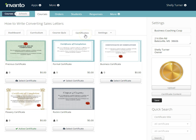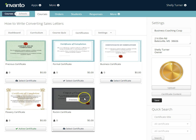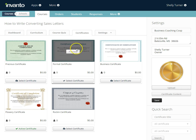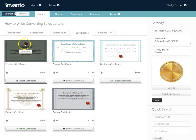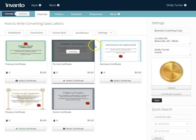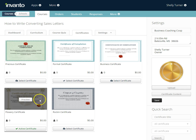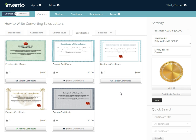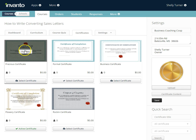On the screen we have several options for whatever certificate we want to use for our students. Notice that some of these certificates have a little red blob and some do not. What that means is you can actually add an image to the ones with the red blob to add a little more flair to that certificate.